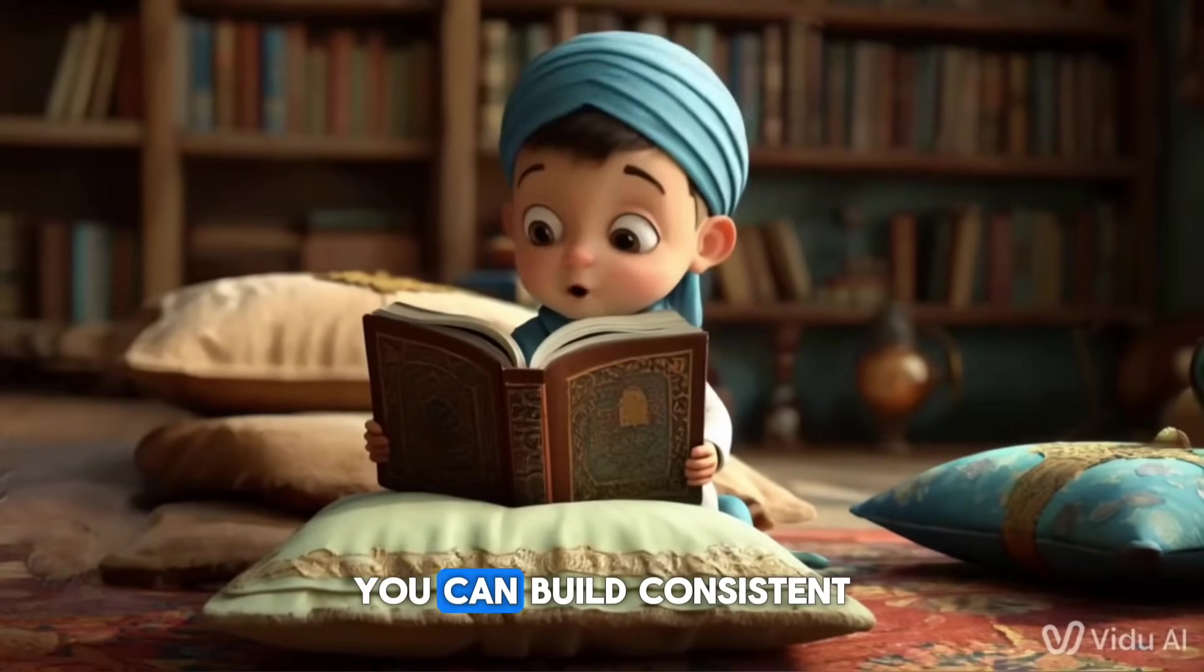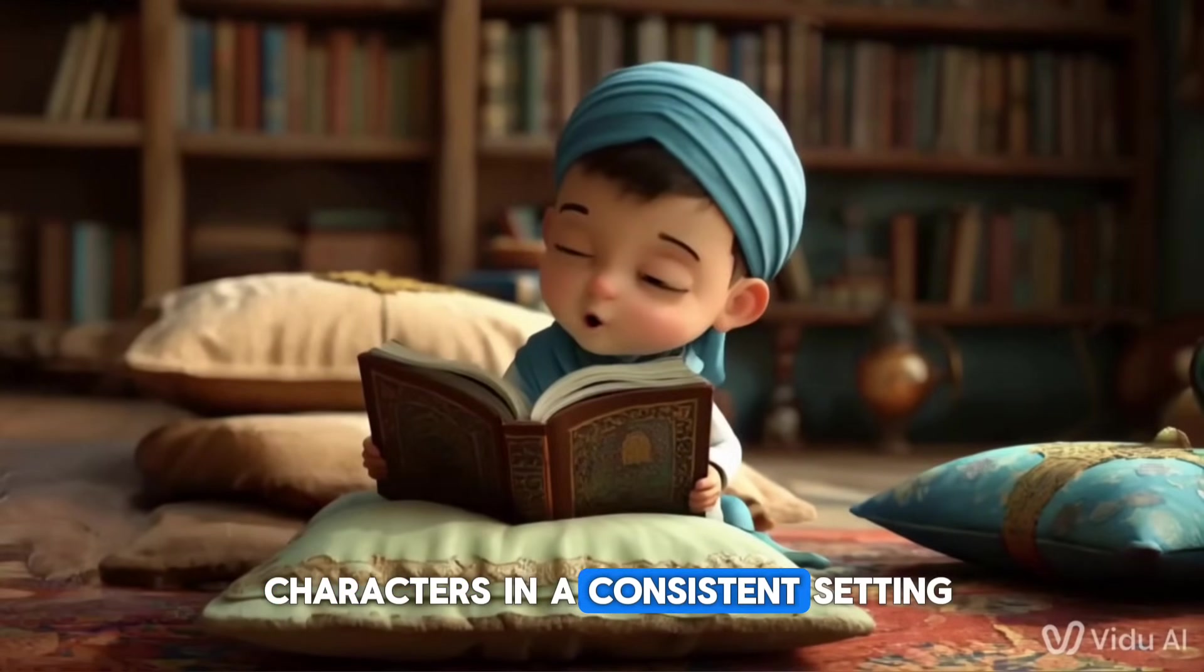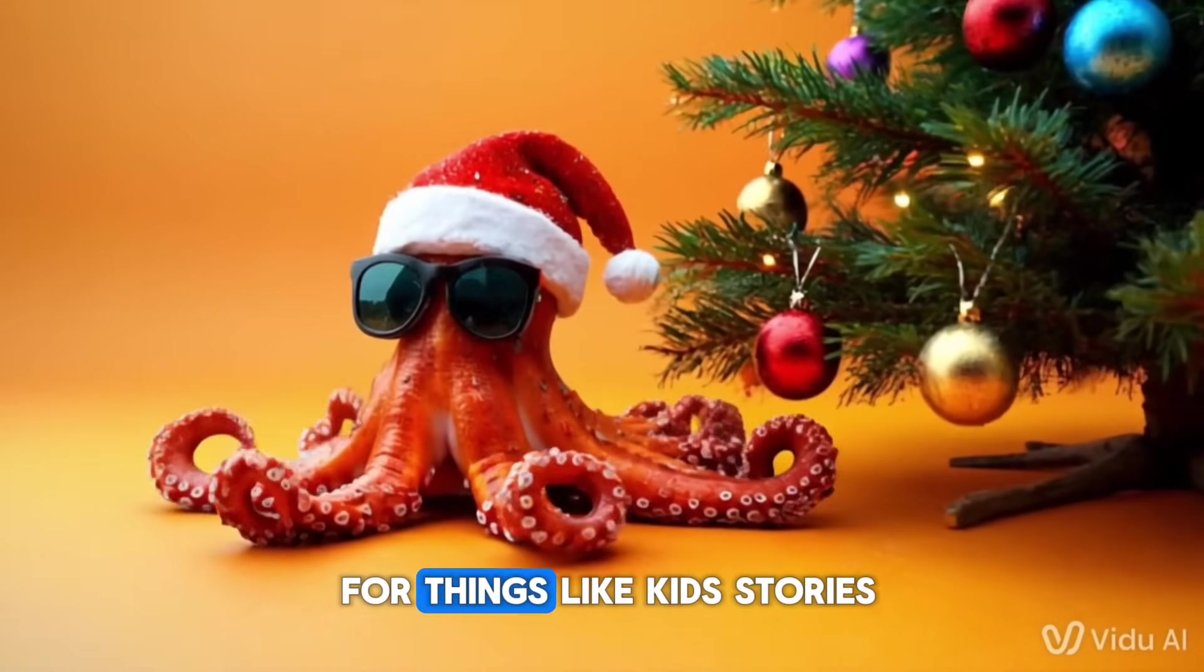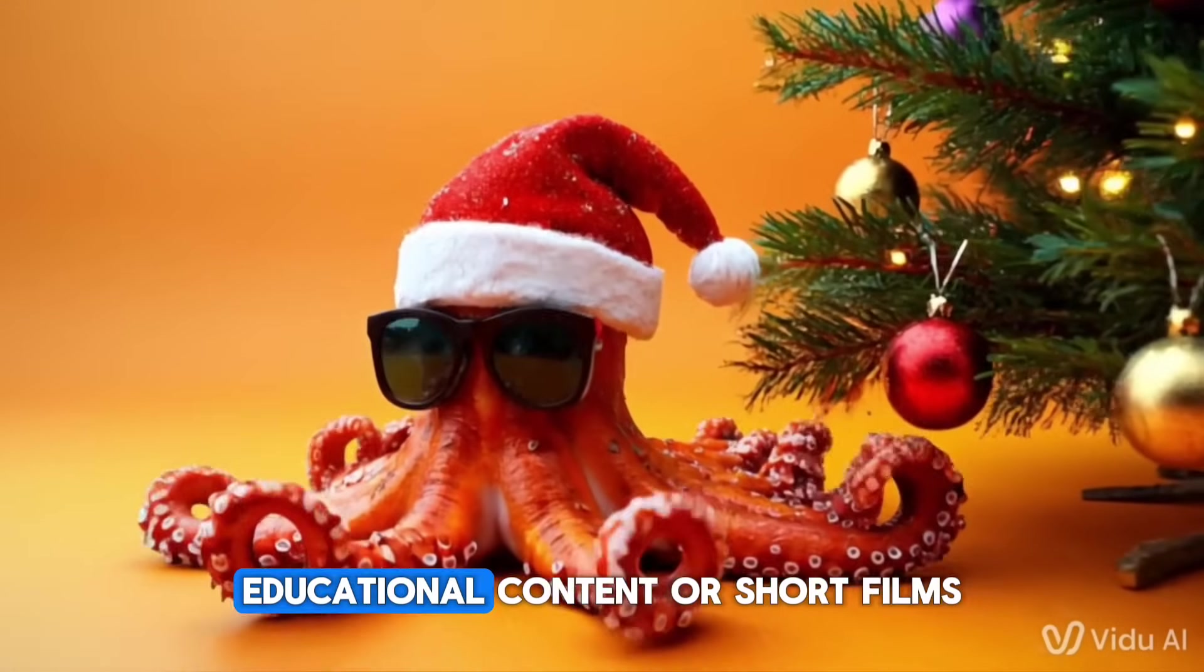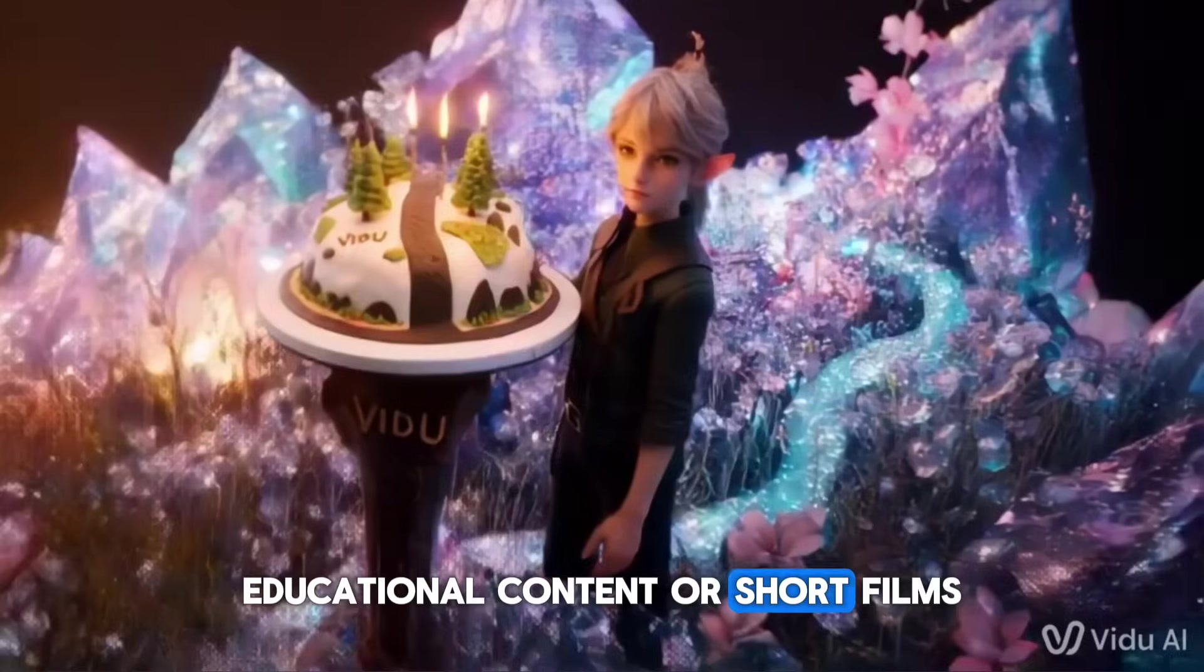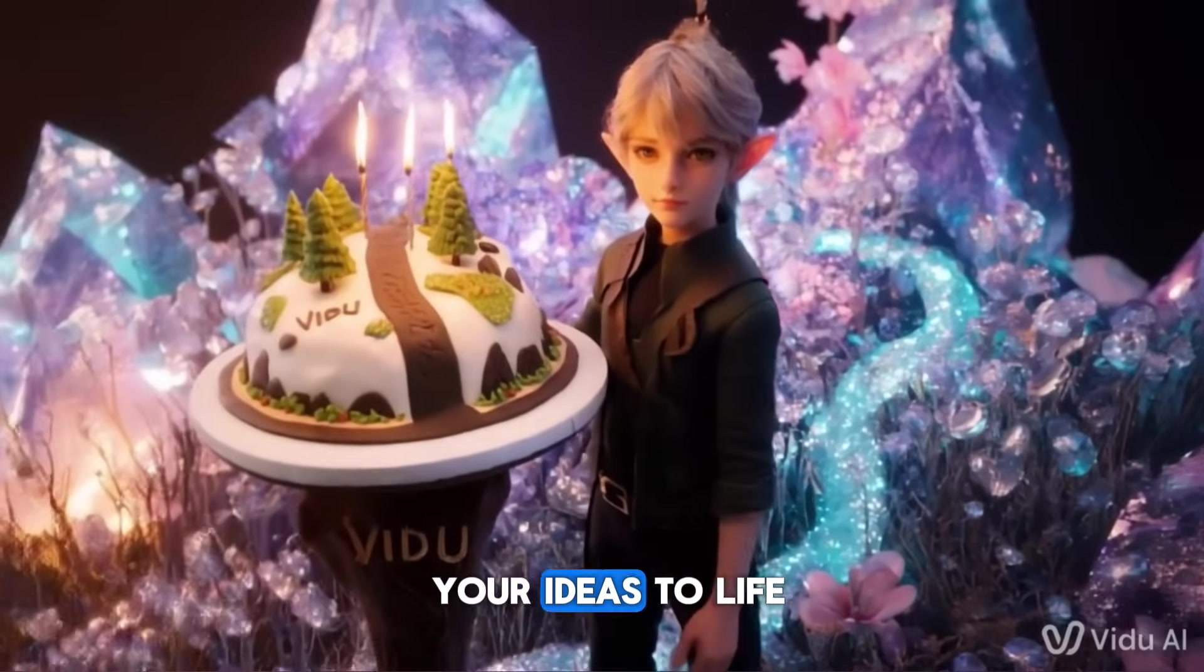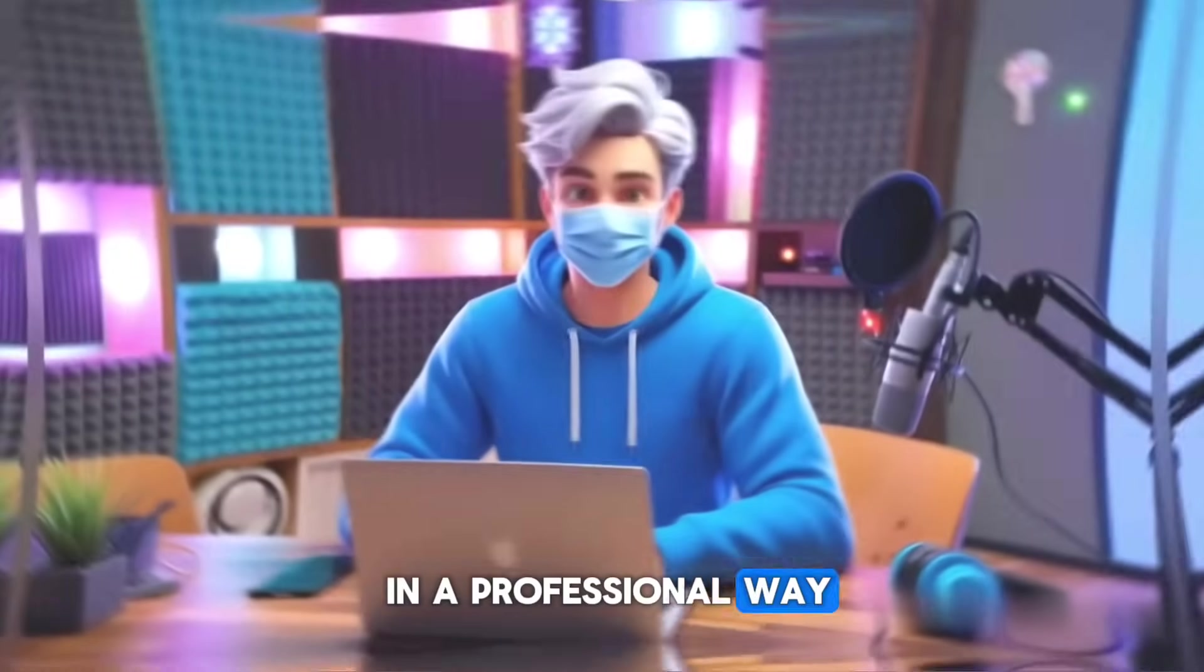Using this method, you can build consistent characters in a consistent setting, which is super useful for things like kids' stories, educational content, or short films. It really helps bring your ideas to life in a professional way.